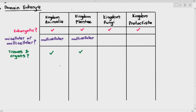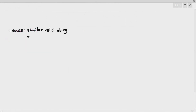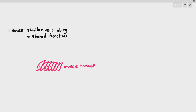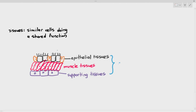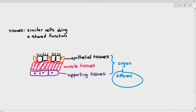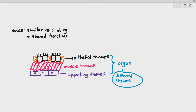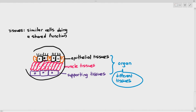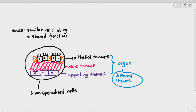Because animals and plants are multicellular, they are able to form structures known as tissues and organs. Tissues are basically similar cells doing a shared function. For example, smooth muscle cells join together to form tissue. When ciliated epithelium tissue and supporting tissues group together, they form organs. The definition of an organ is different tissues working together to carry out a specific function.